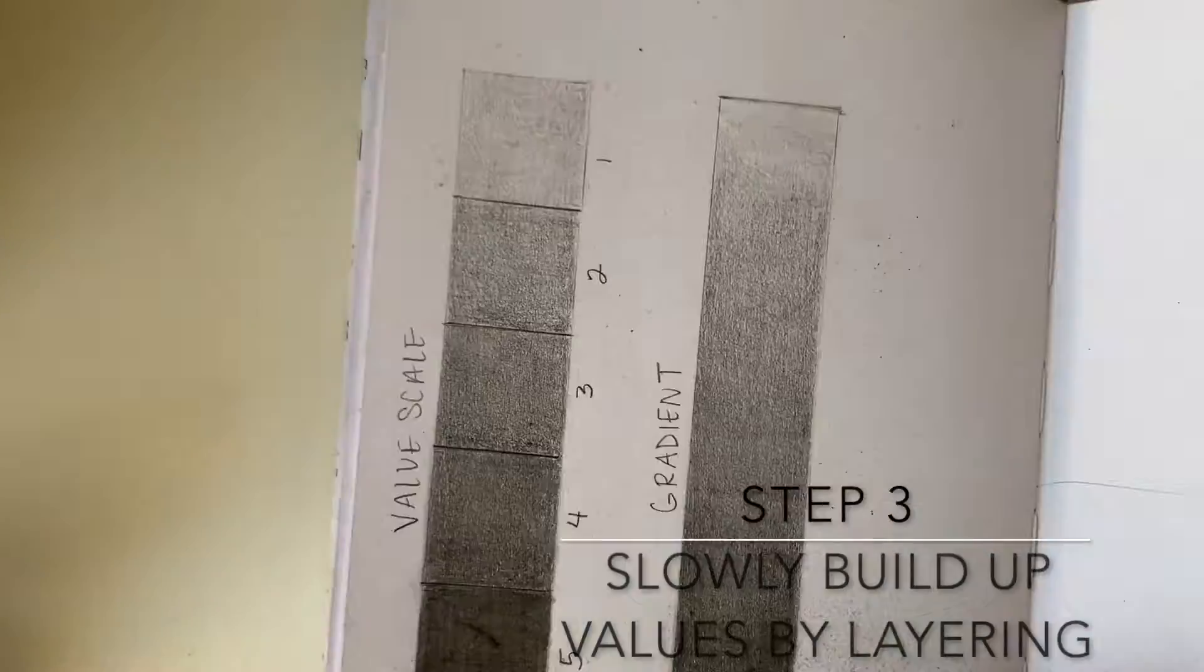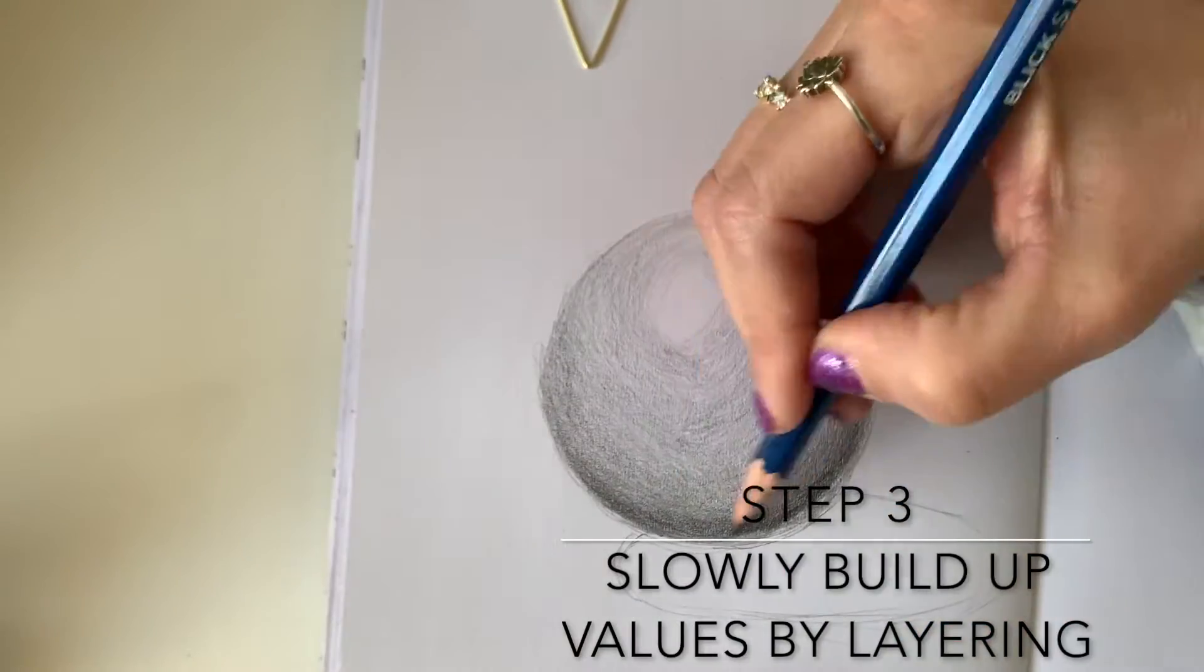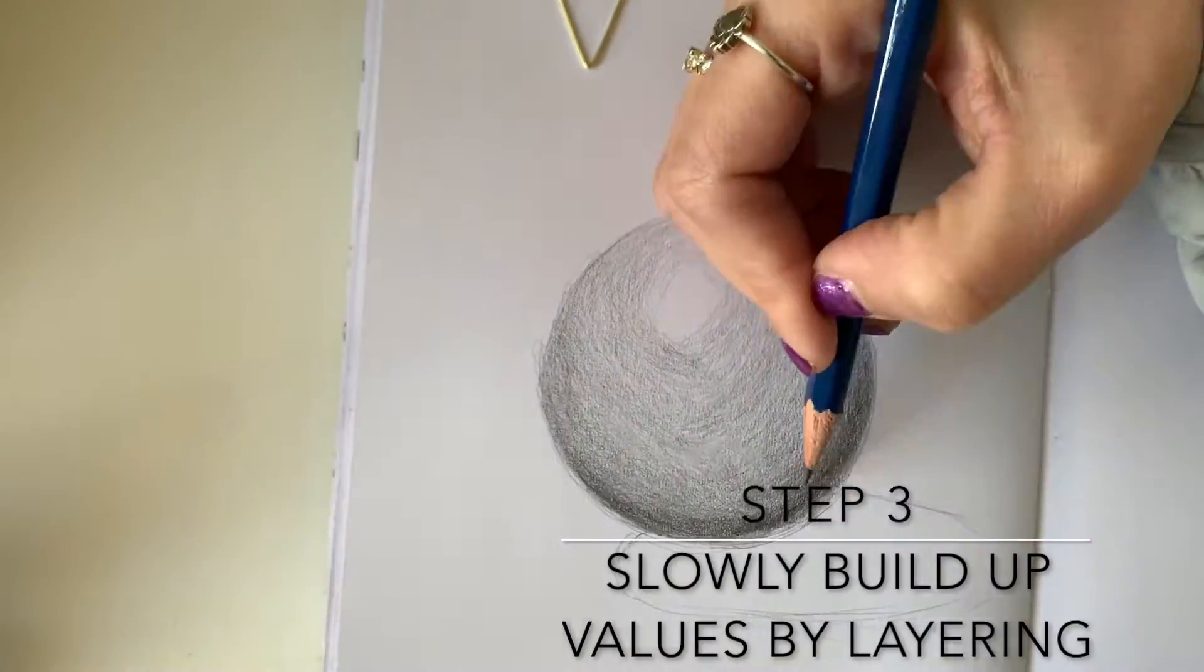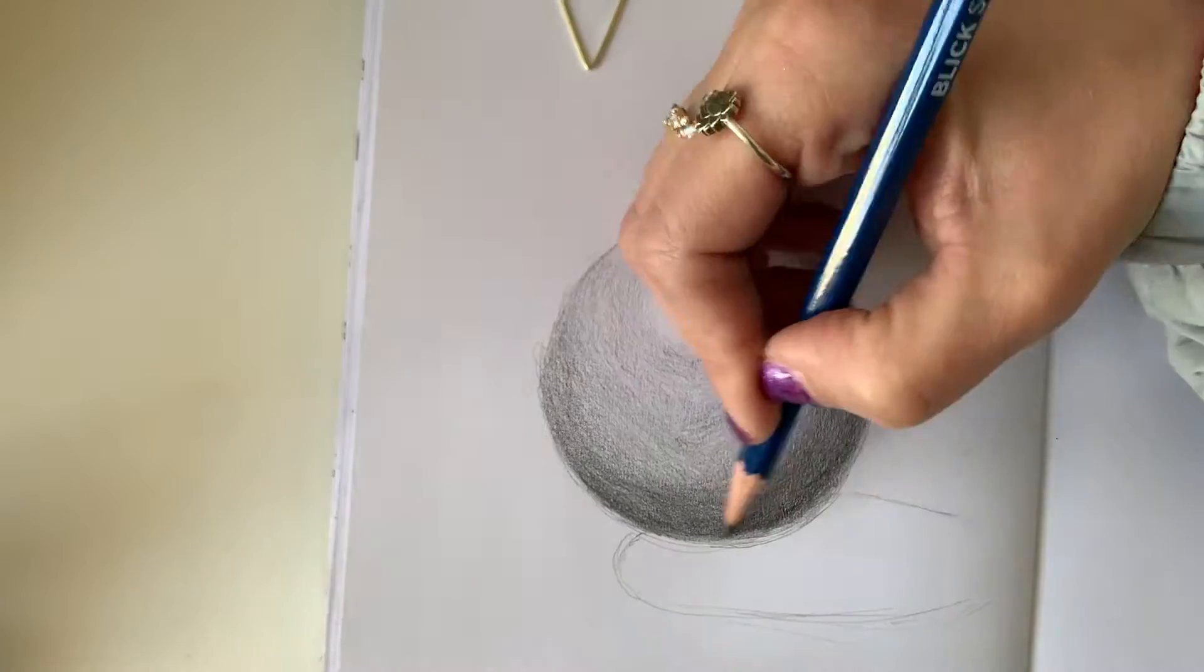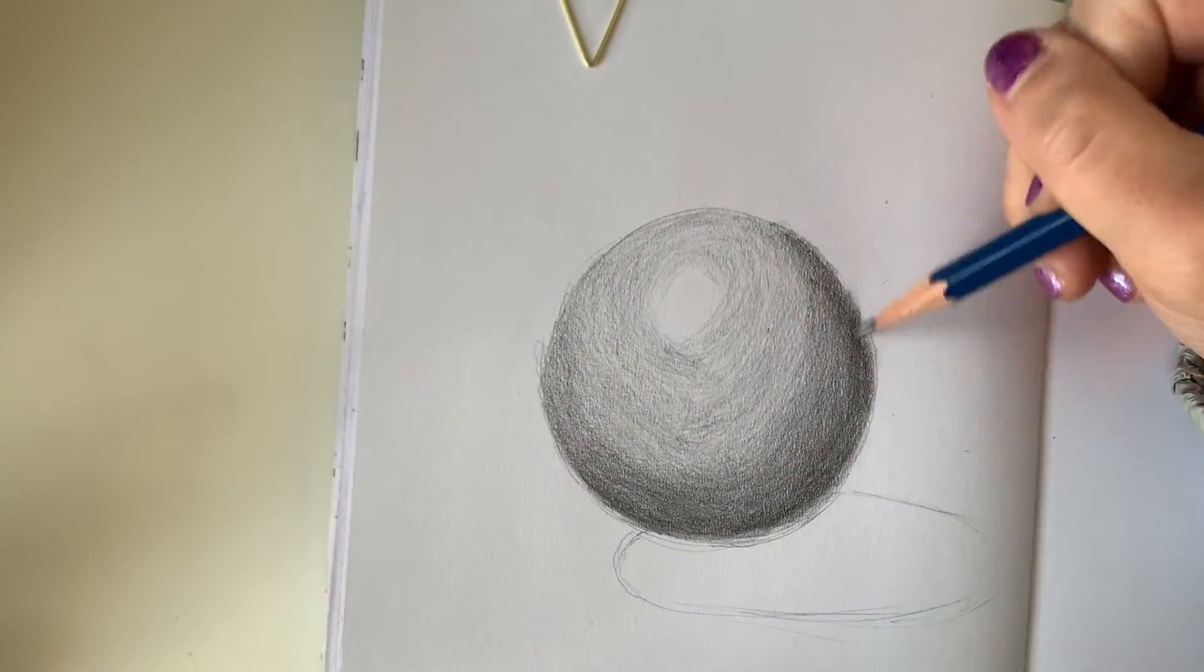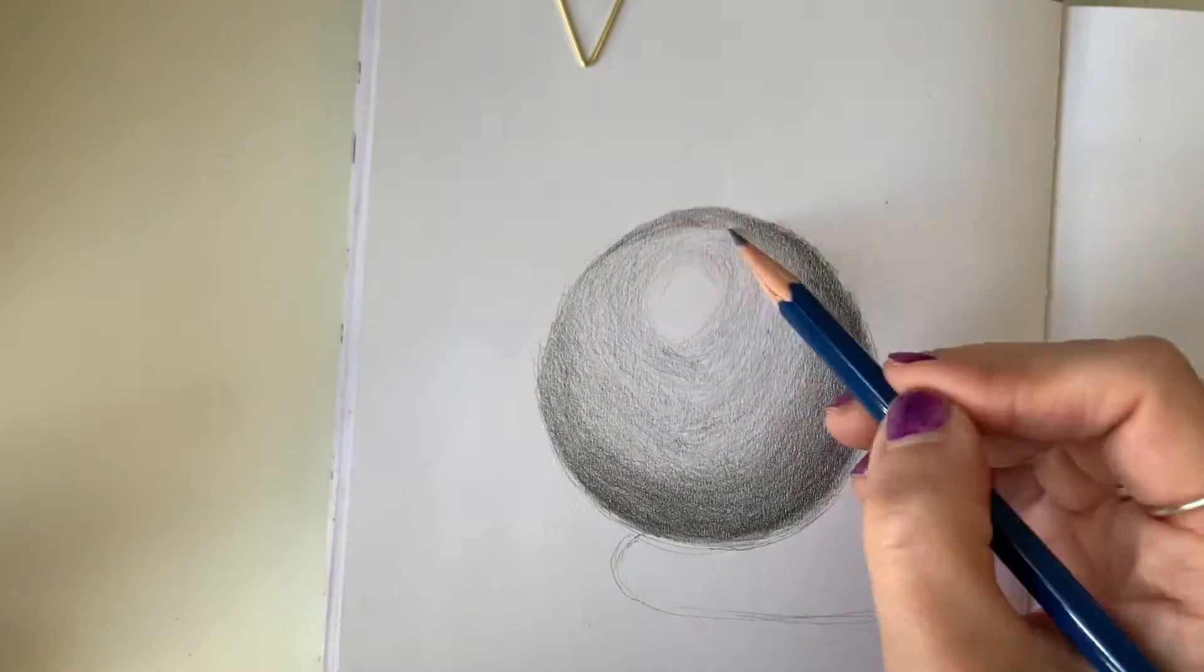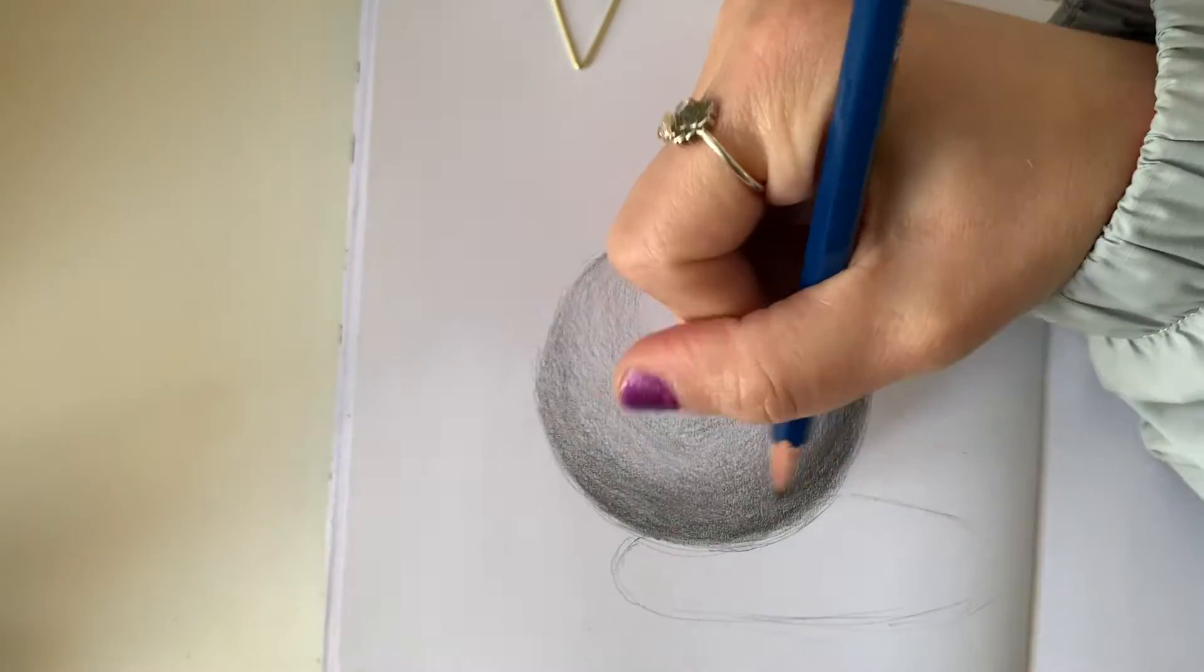The third step is to slowly build up the values by layering your shading. So add two to three coats. These coats will be needed in order to smoothly blend pencil lines.